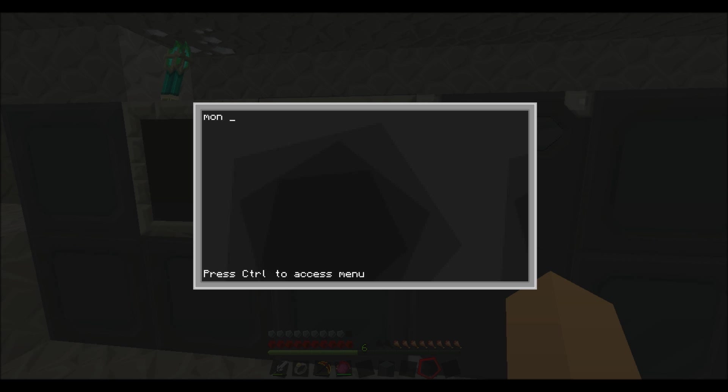So now you just created a new program that's called open. And now you want to type in mon equals, mon for monitor, equals peripheral.wrap, and then the side you want it on. So right now we have it on the left side.